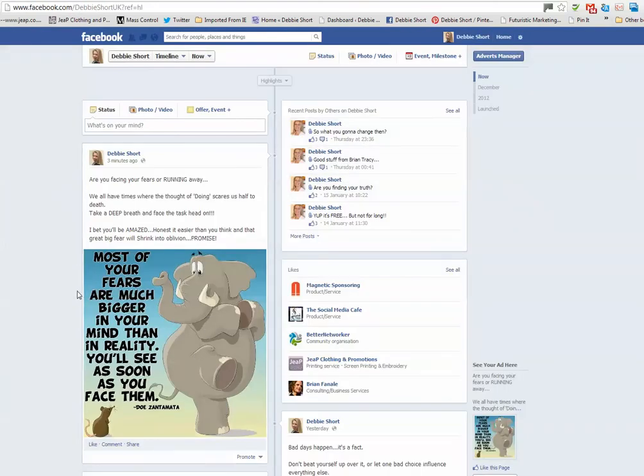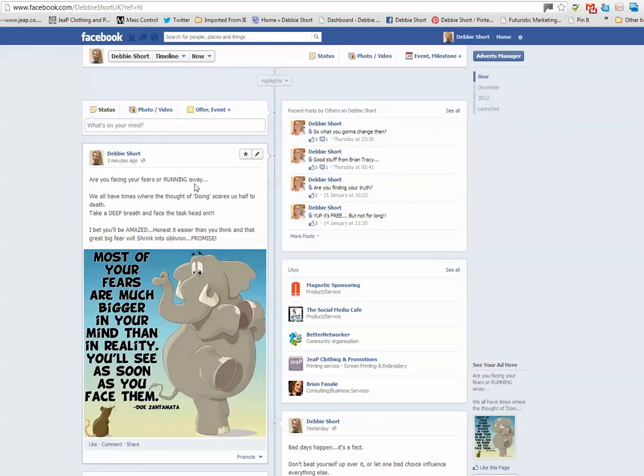This is the image I'm going to use here and I've got a little post that I've added to this image on my Facebook fan page.